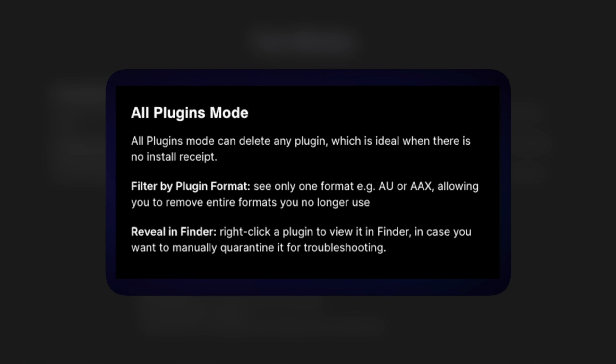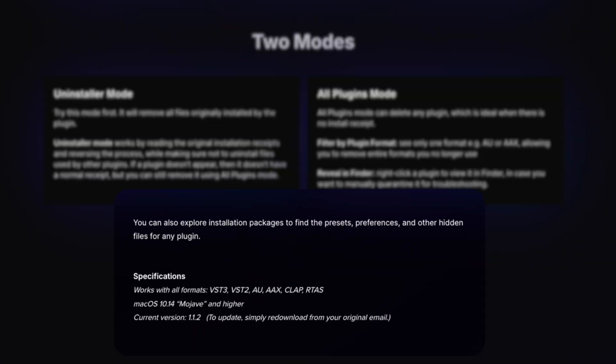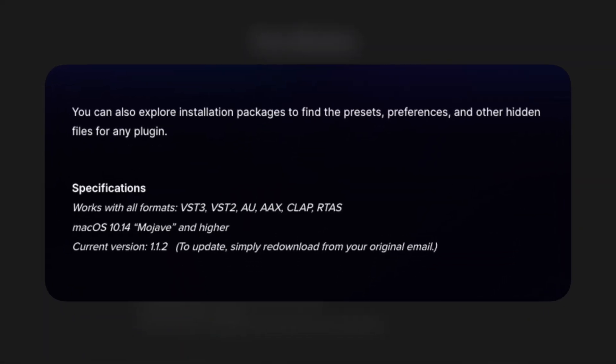Reveal in Finder — right-click a plugin to view it in Finder in case you want to manually quarantine it for troubleshooting. You can also explore installation packages to find the presets, preferences, and other hidden files for any plugin.